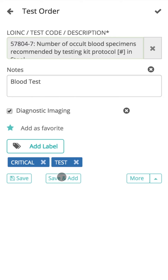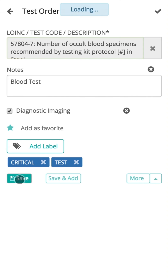Click on Save and Add to save the information and open a new form to add another test order. Click on Save to save the details.